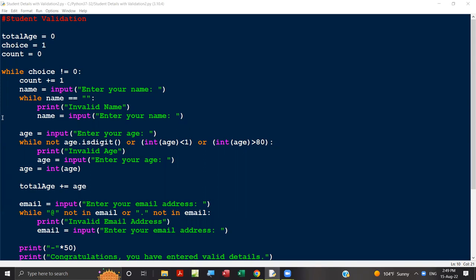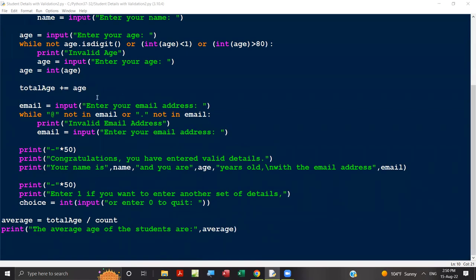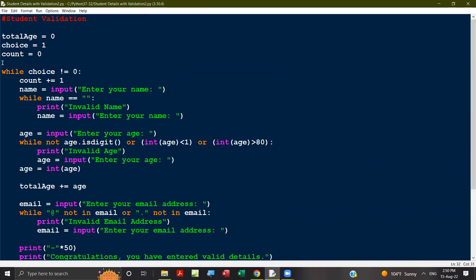This is a Python student validation program. The user needs to input name, age, and email address. After that, it checks for different types of validation and prints the details. The user can input another student's details by entering one, or stop by entering zero. At the end, it displays the average age of students.